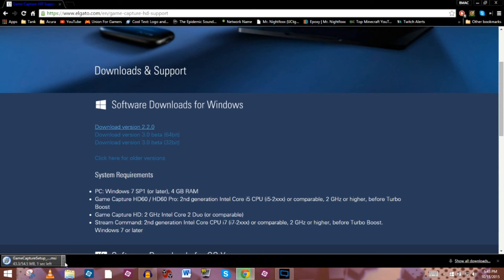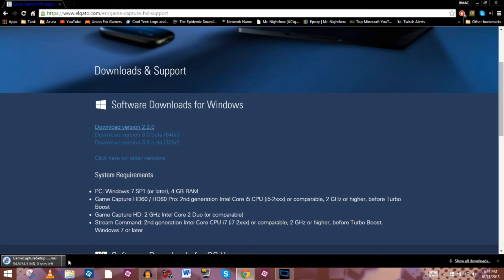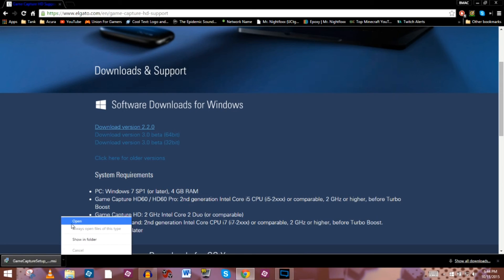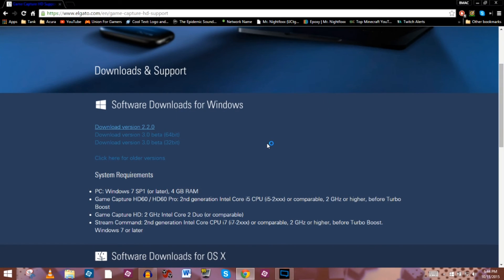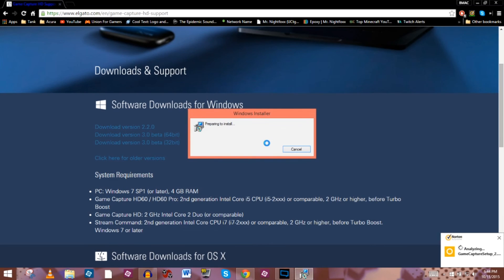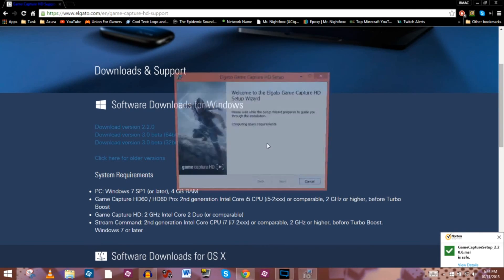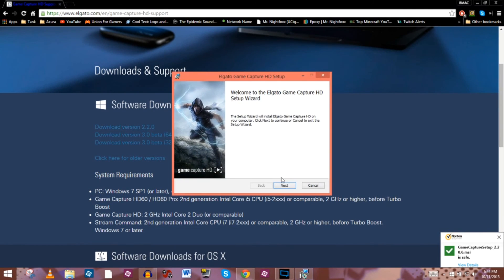Once it finishes the download process it's going to allow me to install it with the installer, so let's go ahead and wait for it to get done. There we go — we're going to open it up and run it, and this should take just a few minutes. We'll run through the process real quick and hopefully get it all set up from here.